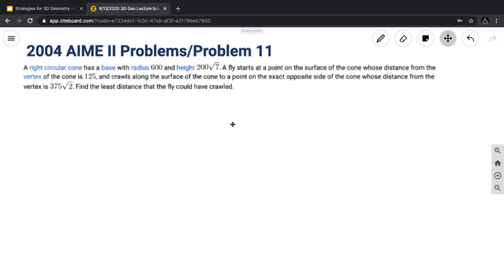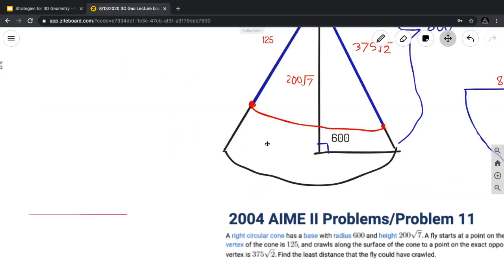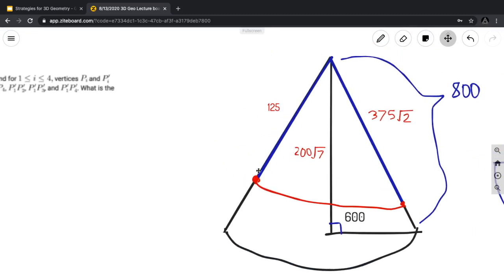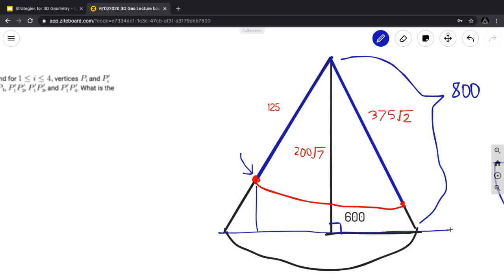First we visualize it — the cone has some unusual parameters, but if you think about it, the fly starts at one point and travels to the opposite side, meaning if you traced its journey on the ground it would span a diameter of the cone. The key strategy is to recognize this as a distance-on-a-surface problem. We make the cone into a flat surface, connect the two points with a line, and since the shortest distance between two points on a surface is a straight line, that gives our answer.